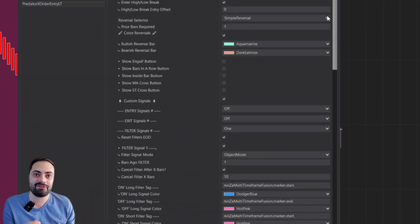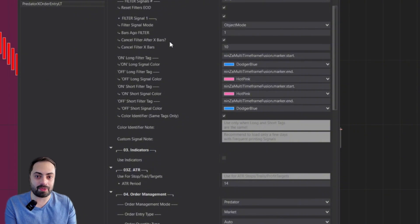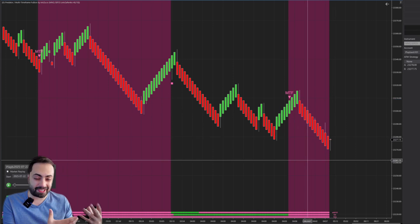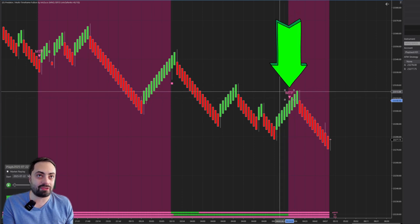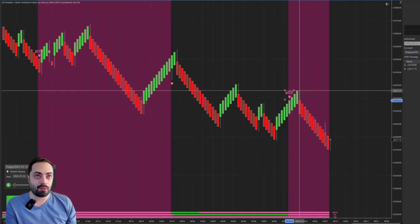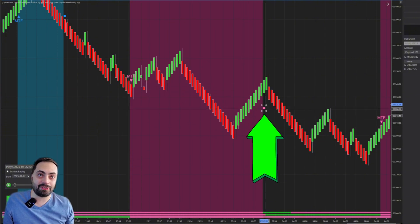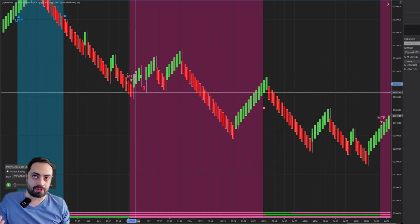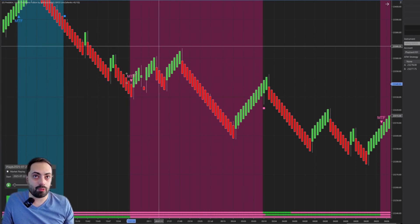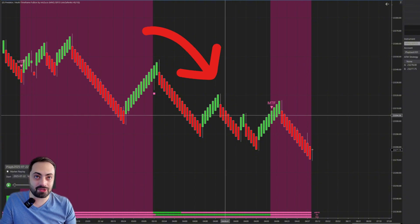Our first feature is for custom filter signals: the ability to cancel our filter after a set number of bars pass. Using the NINSA indicator as an example — the cancel after X bars feature works with the on/off filter switch. You have one signal to turn on your filter and a separate signal to turn it off, so short trades can only take place within that defined filter range. If your short entry signal fires outside the range, it will not execute.